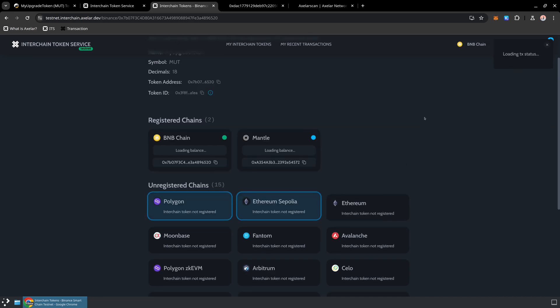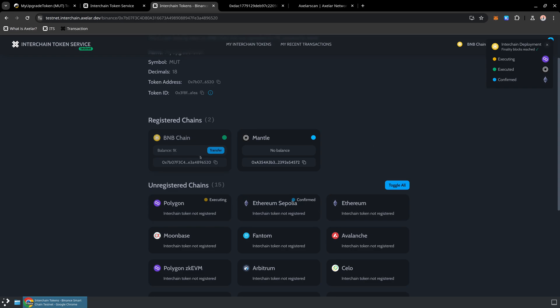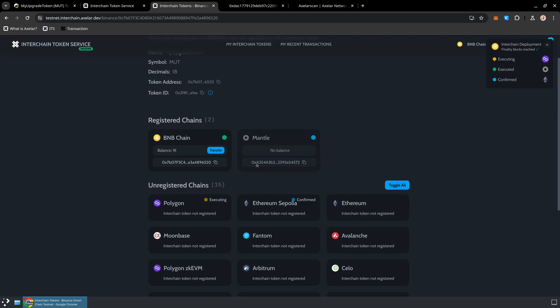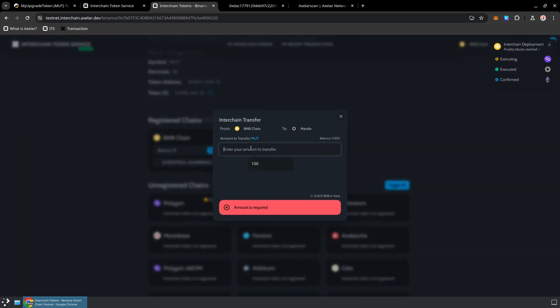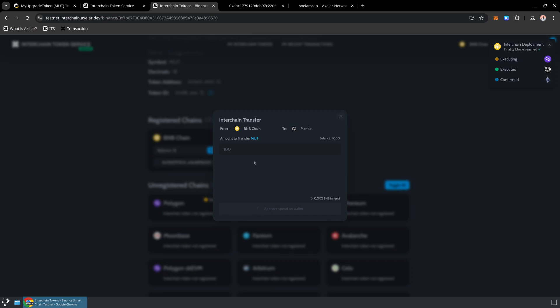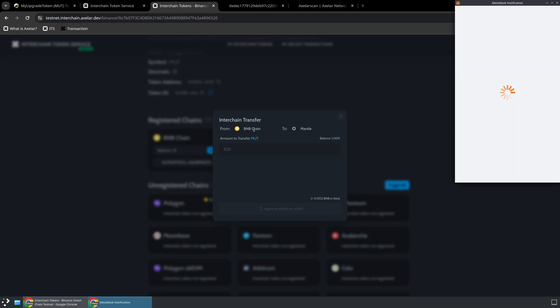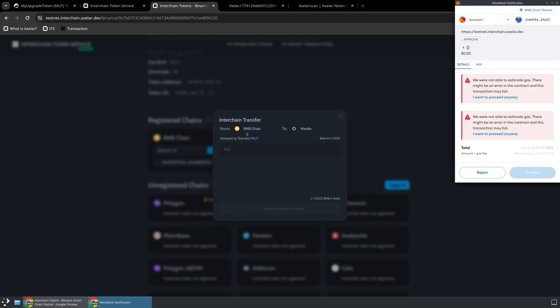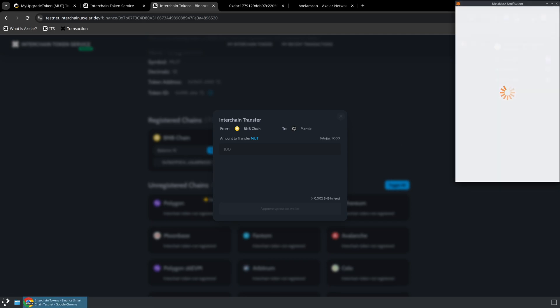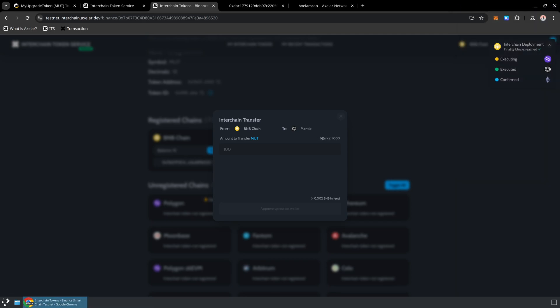For example, we can see that our token has been registered on Mantle. And you'll notice that while the address on all the destination chains are going to be identical, because they're all created via the Interchain Token service, they are not going to match the originating token because the originating token was created by someone else. But now I can use this interface to go ahead and transfer. Let's imagine I want to transfer 100 over to Mantle. I can go ahead and confirm this Interchain transaction. It will lock that 100 tokens on BNB chain, and then it will make it available on Mantle via minting.